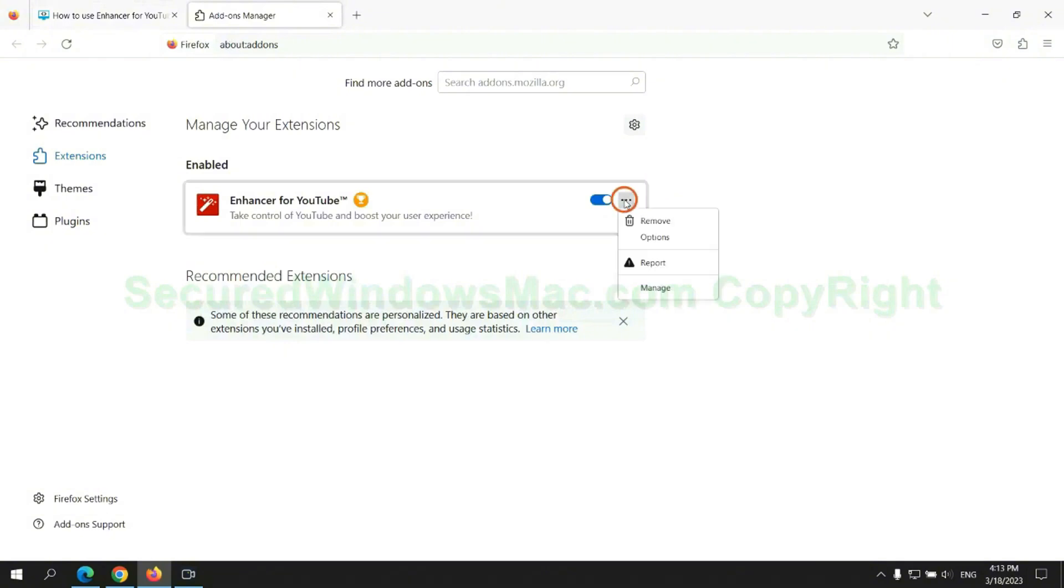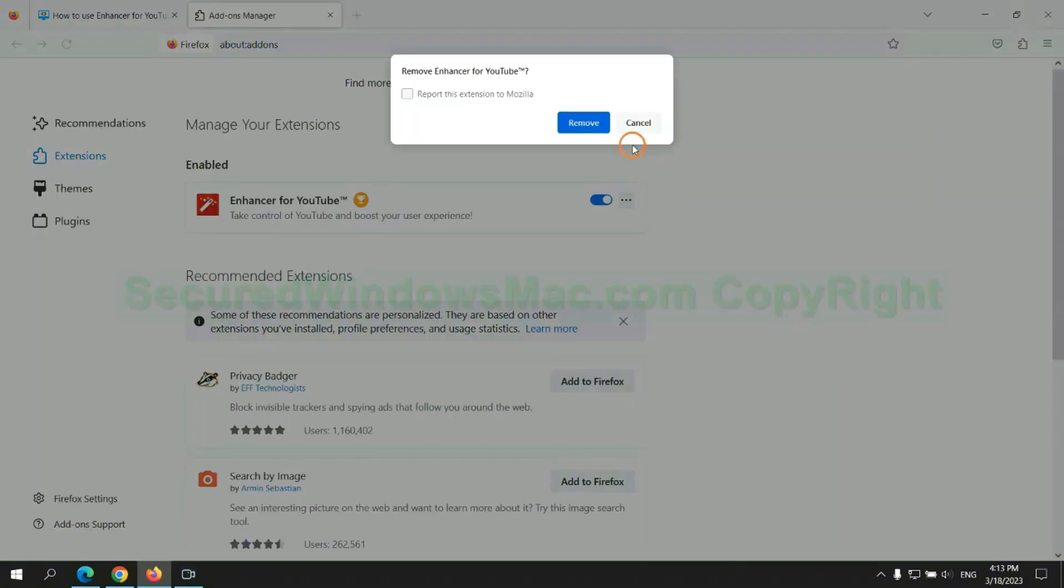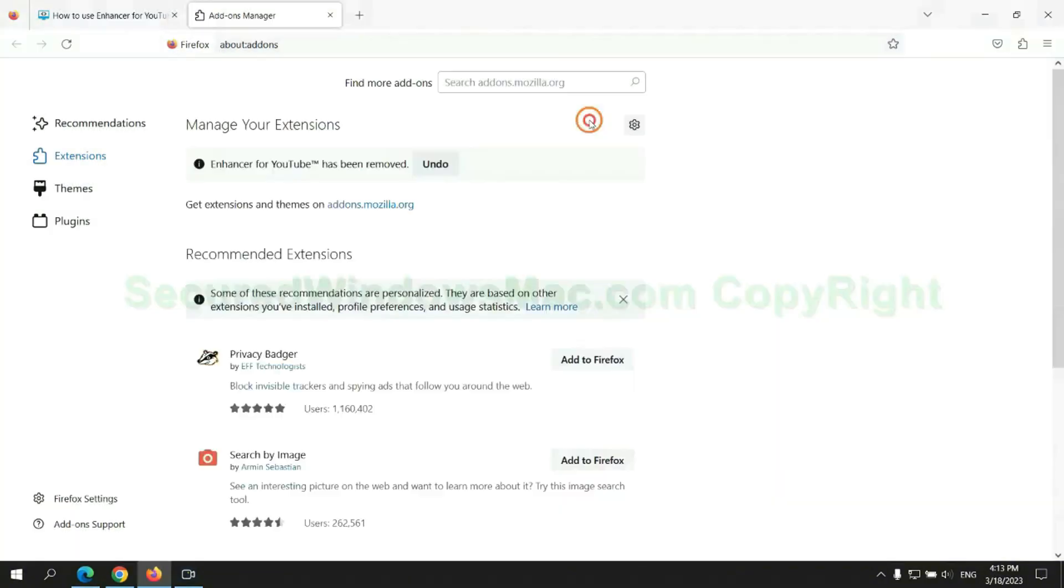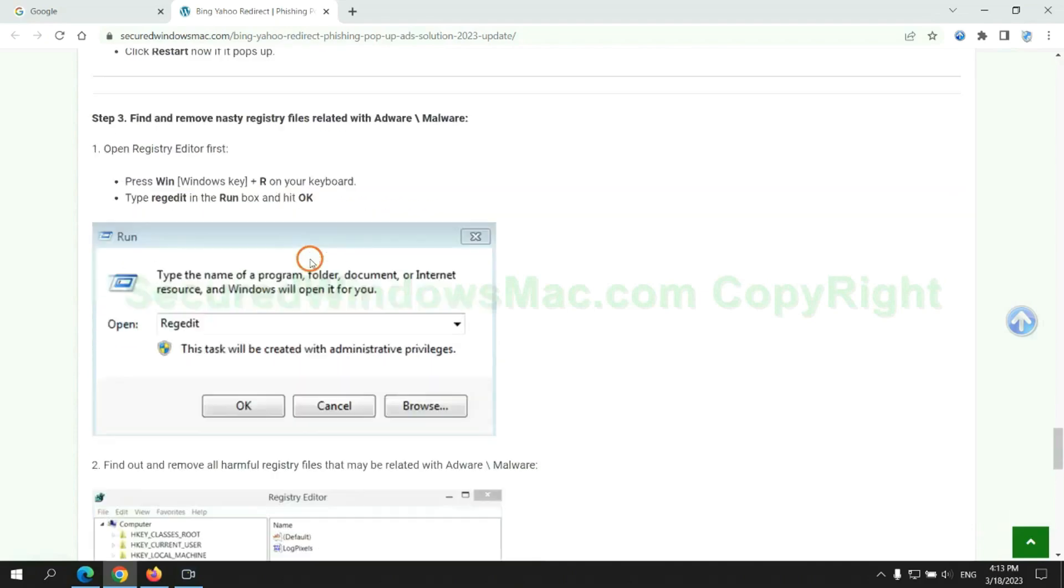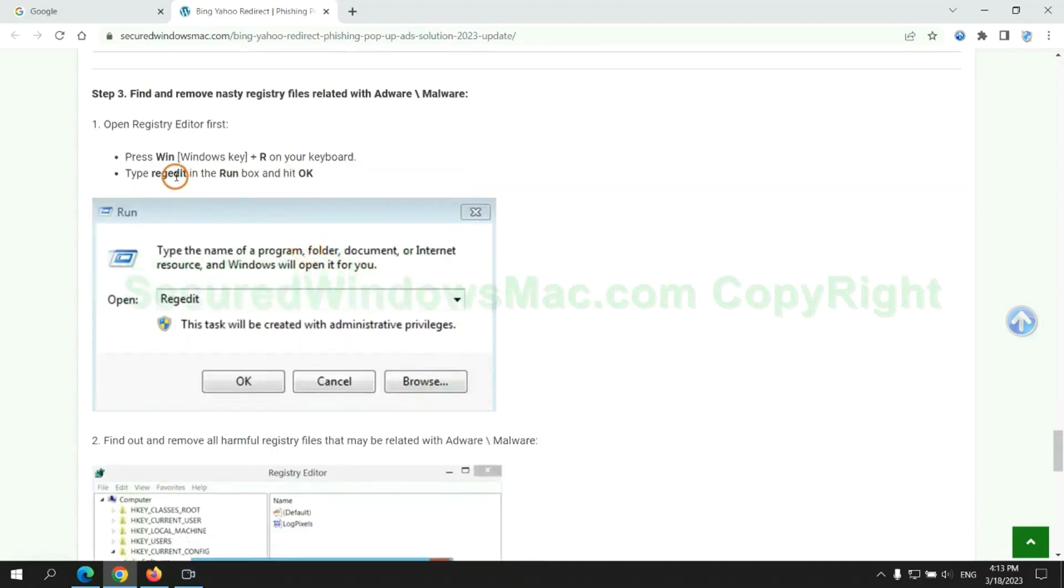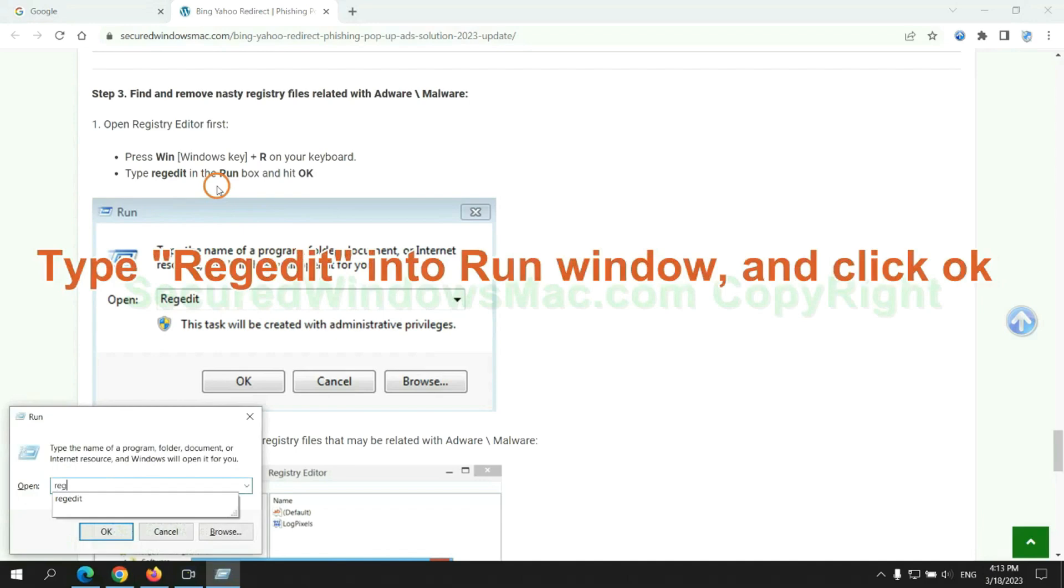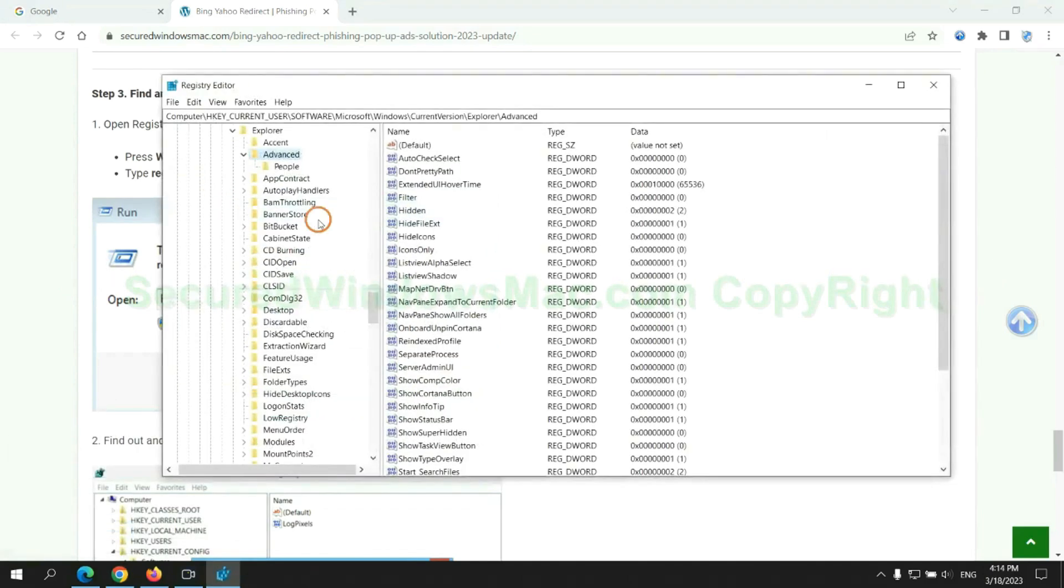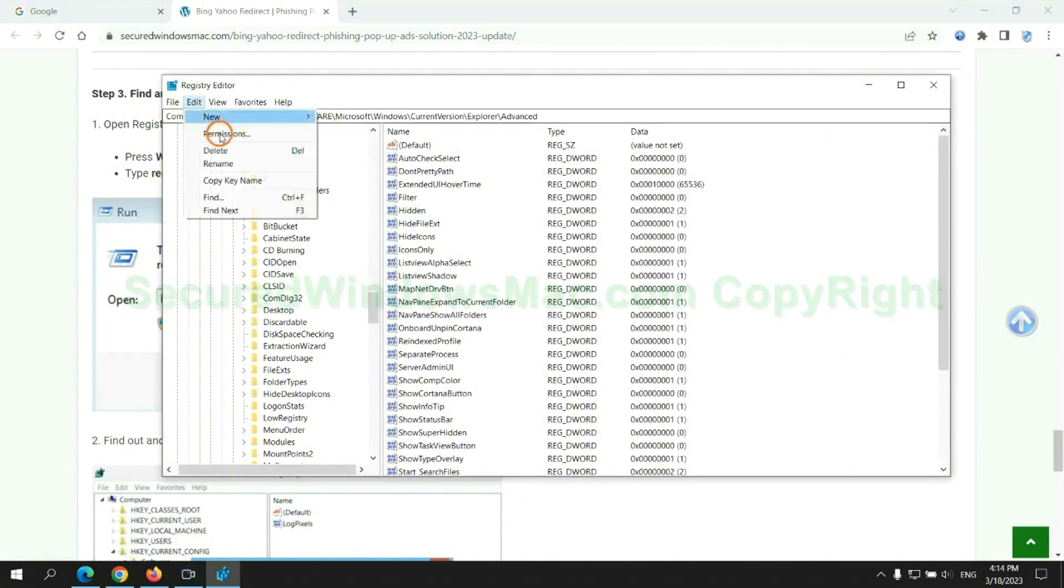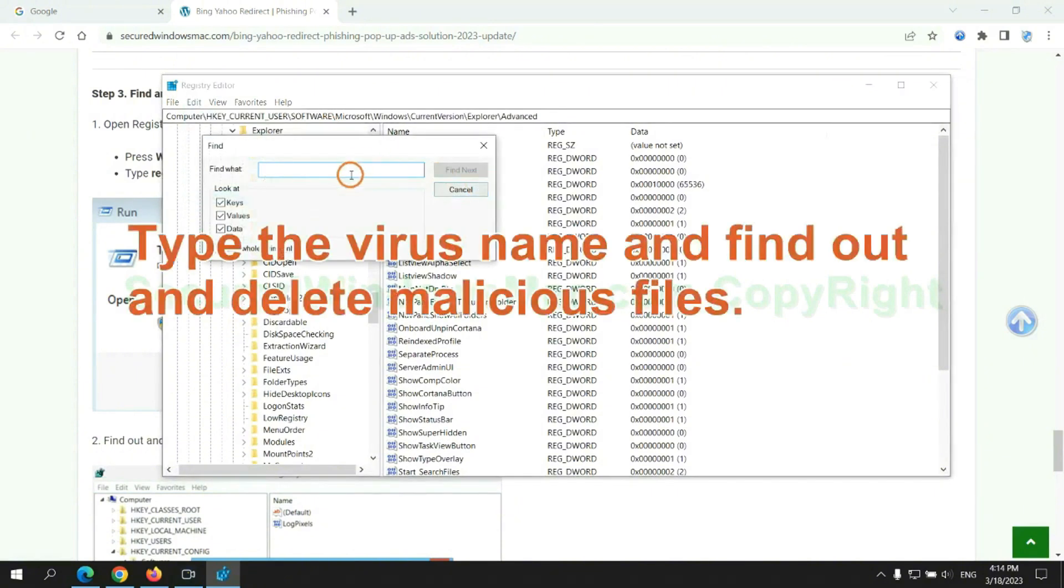Next, we need to remove nasty registry files. Type Regedit into run window and click OK. Type the virus name and find out and delete malicious files.